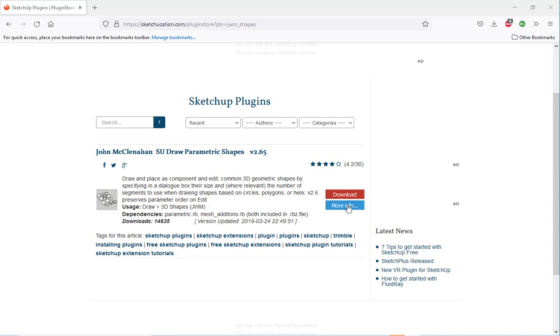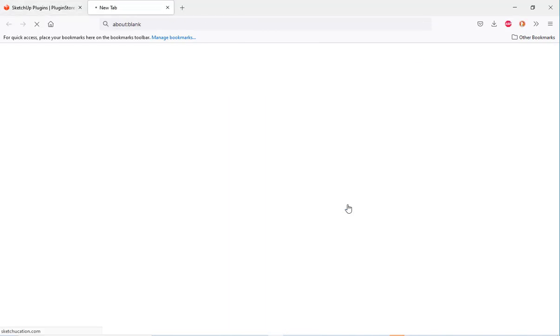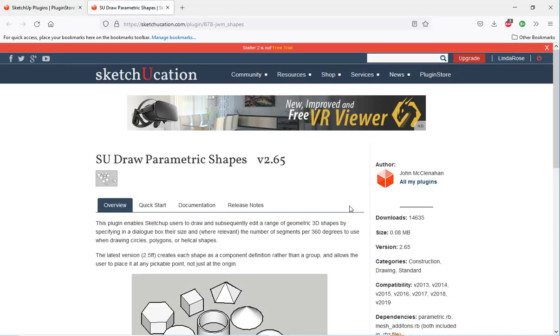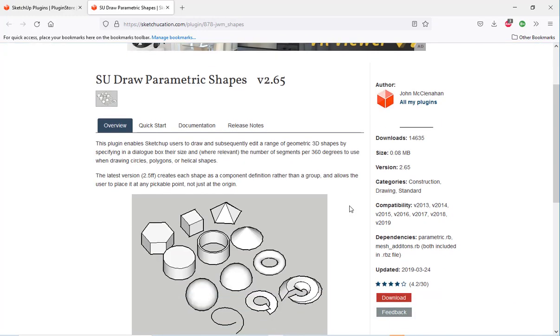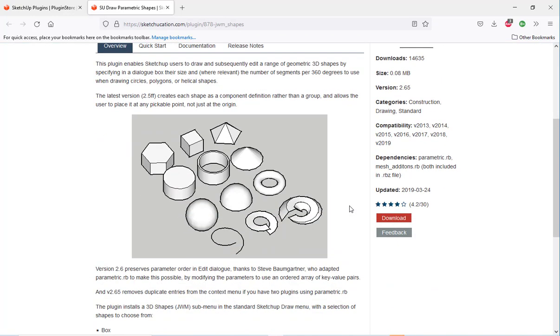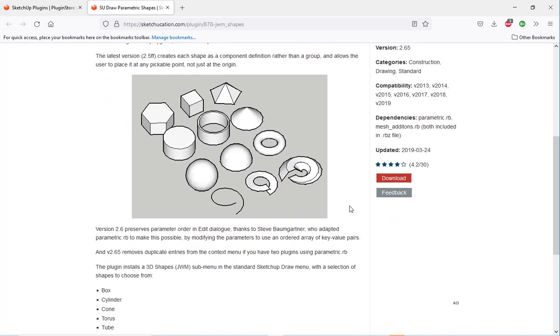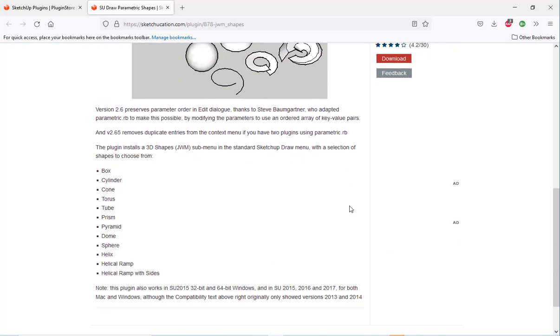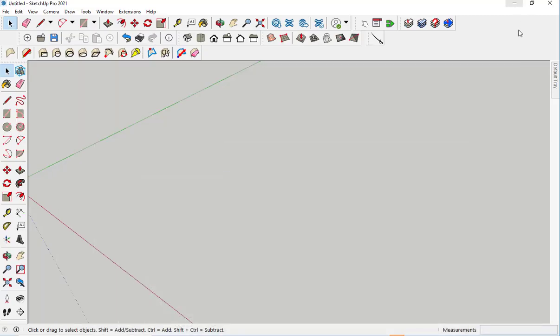When you click on the More Info button, it tells you about the extension and what kind of shapes you can draw. We'll draw a few now and look at how to edit them.